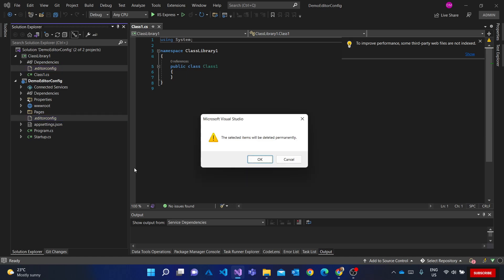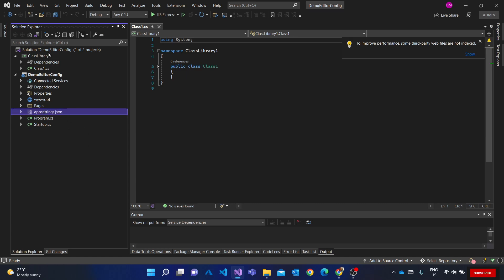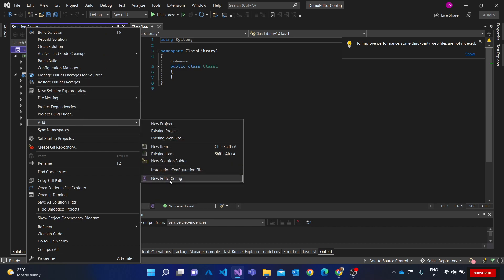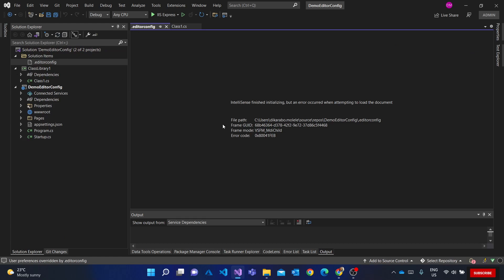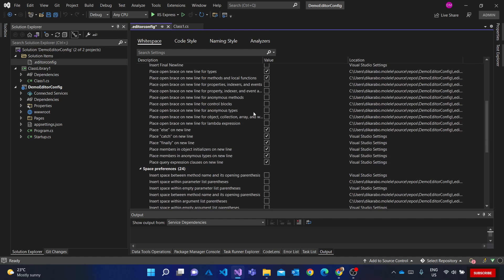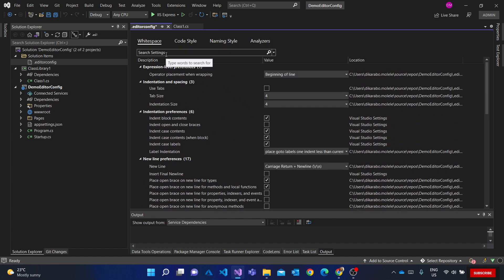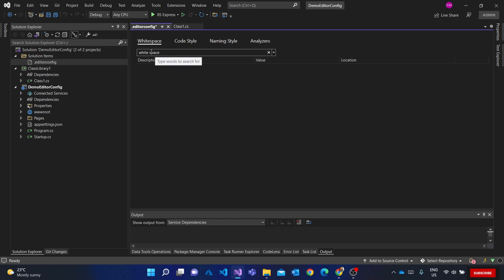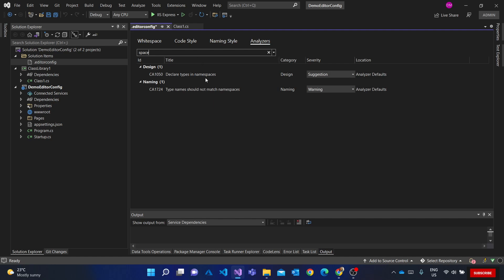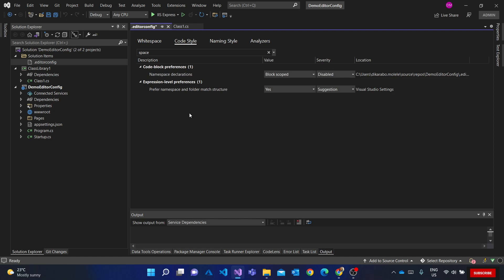But I can't really go and add those things to all projects individually. What if I want to enforce certain rules at the solution level? I can right-click on the solution, go to Add, and say New EditorConfig — it creates one at the solution level. There's a known error from Microsoft when you first open it; just close it and reopen it, and you'll see a bunch of options.